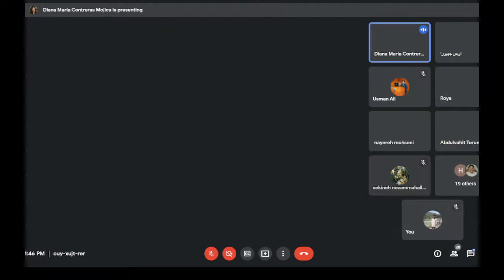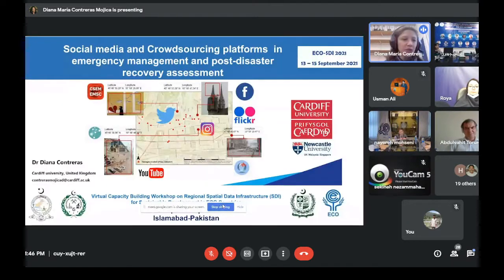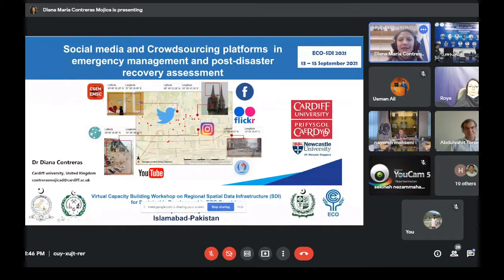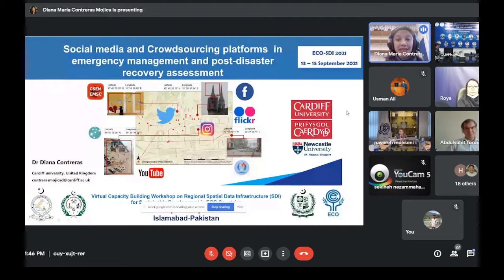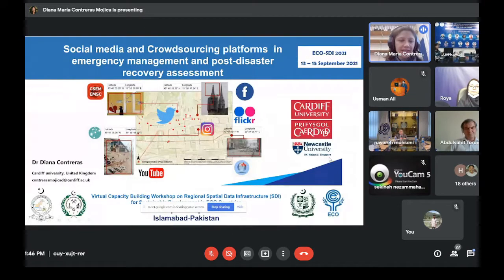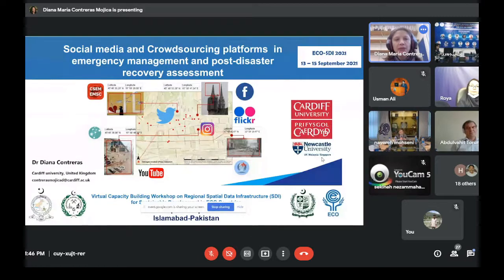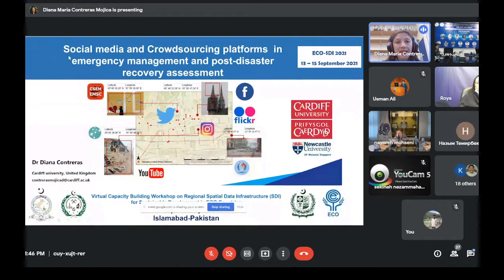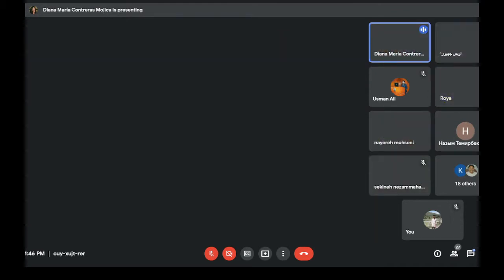Thank you very much for the invitation. Besides being a lecturer at the university for geospatial science and also a visiting researcher at Newcastle University for the project Learning from Earthquakes: Building Resilience Community through Response, Recovery and Earthquake Reconnaissance, today I'm going to present the role of social media and crowdsourcing platforms in emergency management and post-disaster recovery assessment.